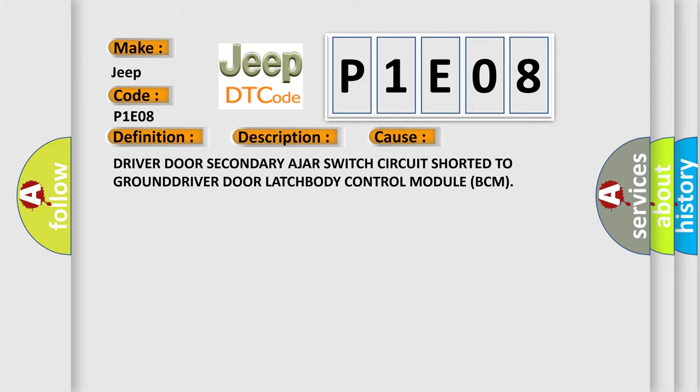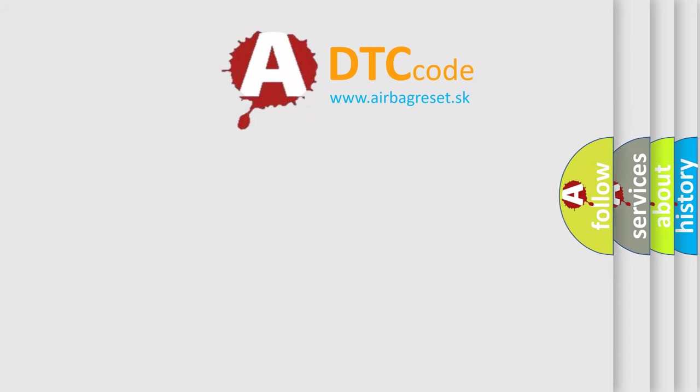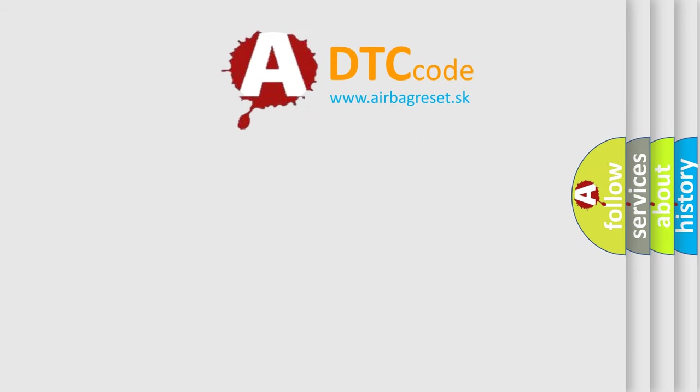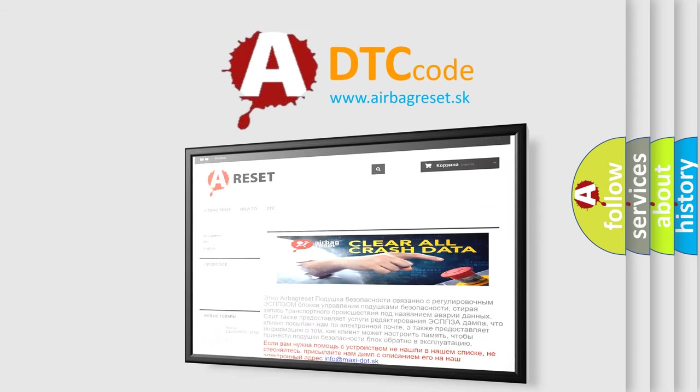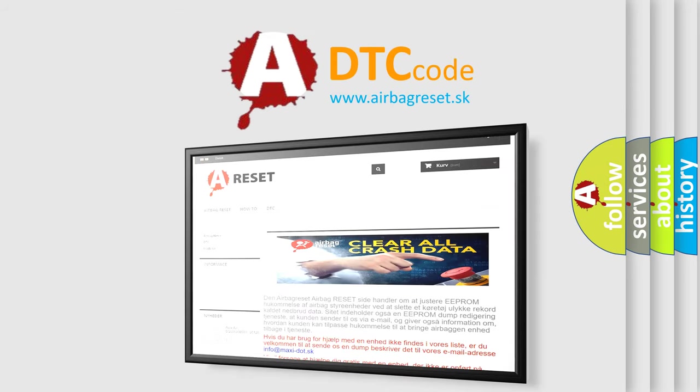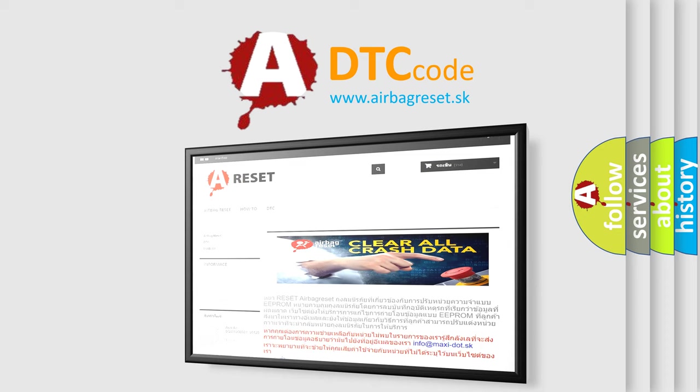The airbag reset website aims to provide information in 52 languages. Thank you for your attention and stay tuned for the next video. Bye.